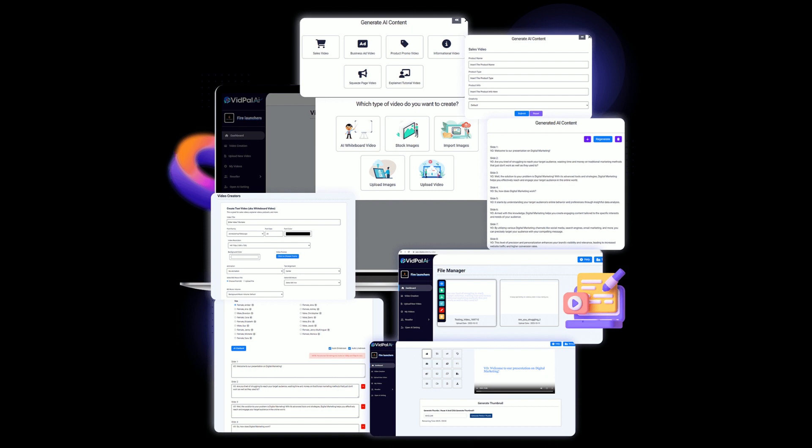In just minutes you can create whiteboard sales videos, business ads, product promos, explainer and tutorials, squeeze page videos, and informational videos.